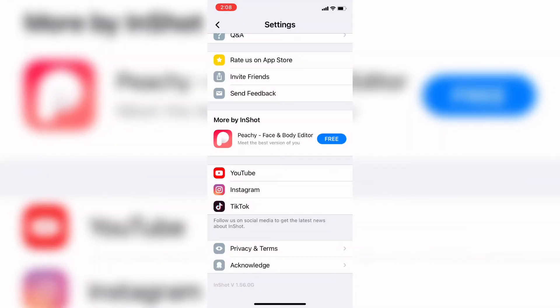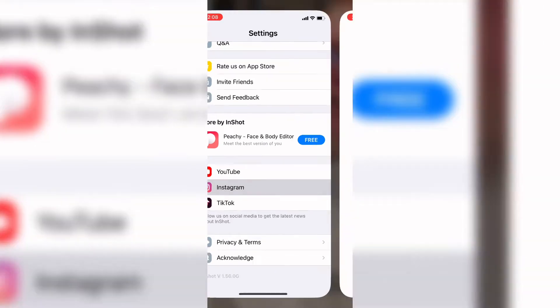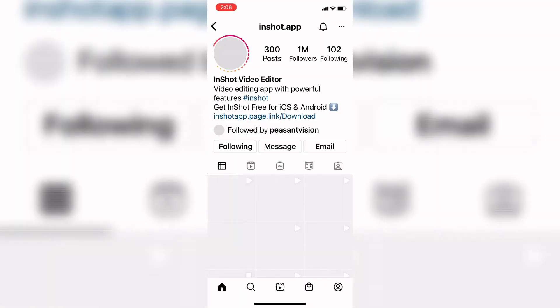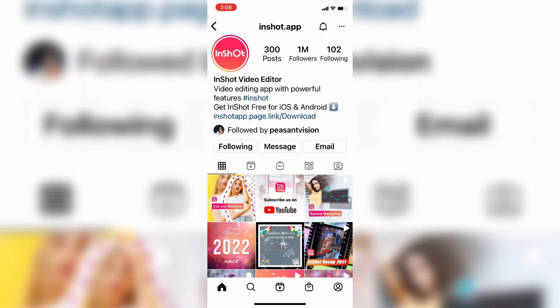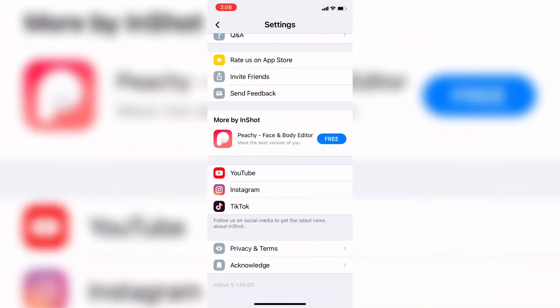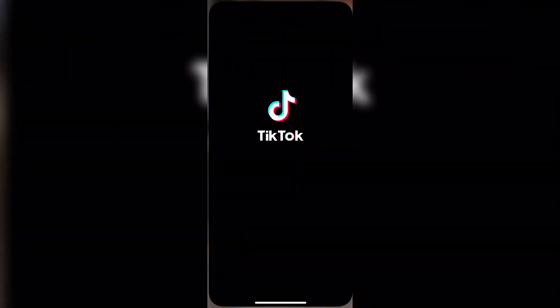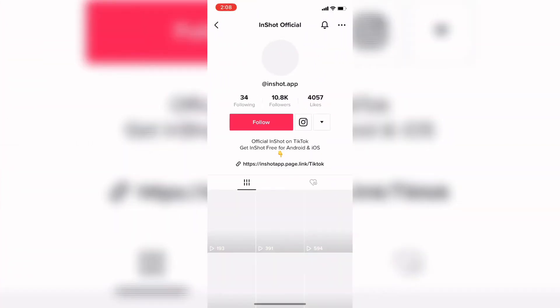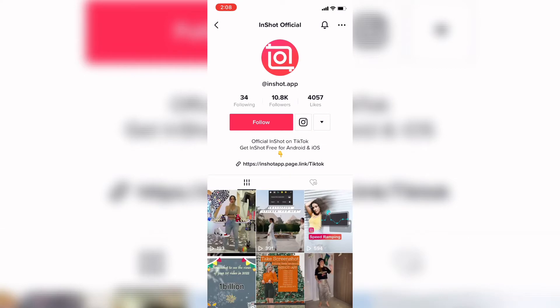Back on the settings page, if you want to see the Instagram account for the InShot app, just tap where it says Instagram. And finally, to see the TikTok account, tap where it says TikTok. You can access these social media accounts to get help or inspiration for your projects.